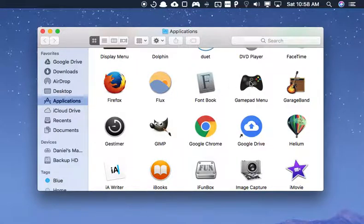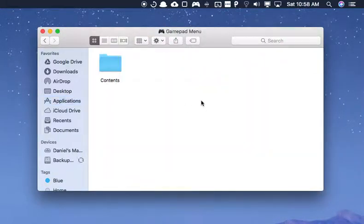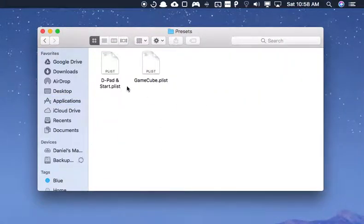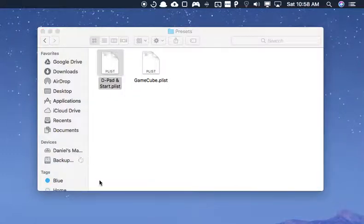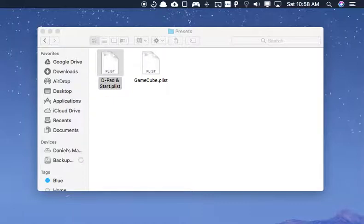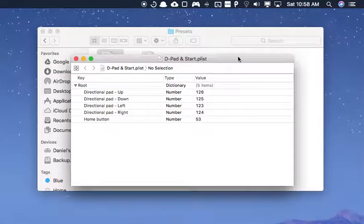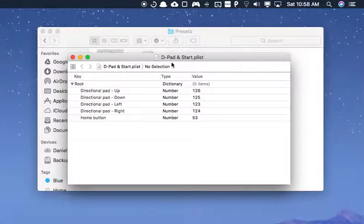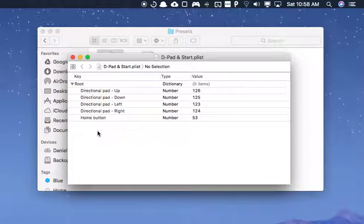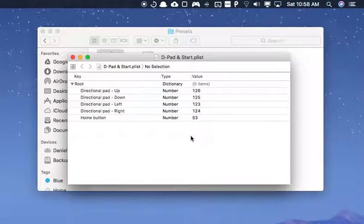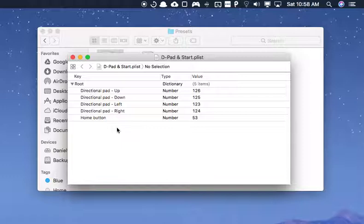So, as far as what the presets look like when you actually go into them. Here, this pulled up this other part of the screen. So, you can see that this is all I have in this D-pad and Start.plist file. Just the Home button. And you can see the numbers that correspond to each of the buttons. So, that's what yours should look like if you want the exact same functionality.